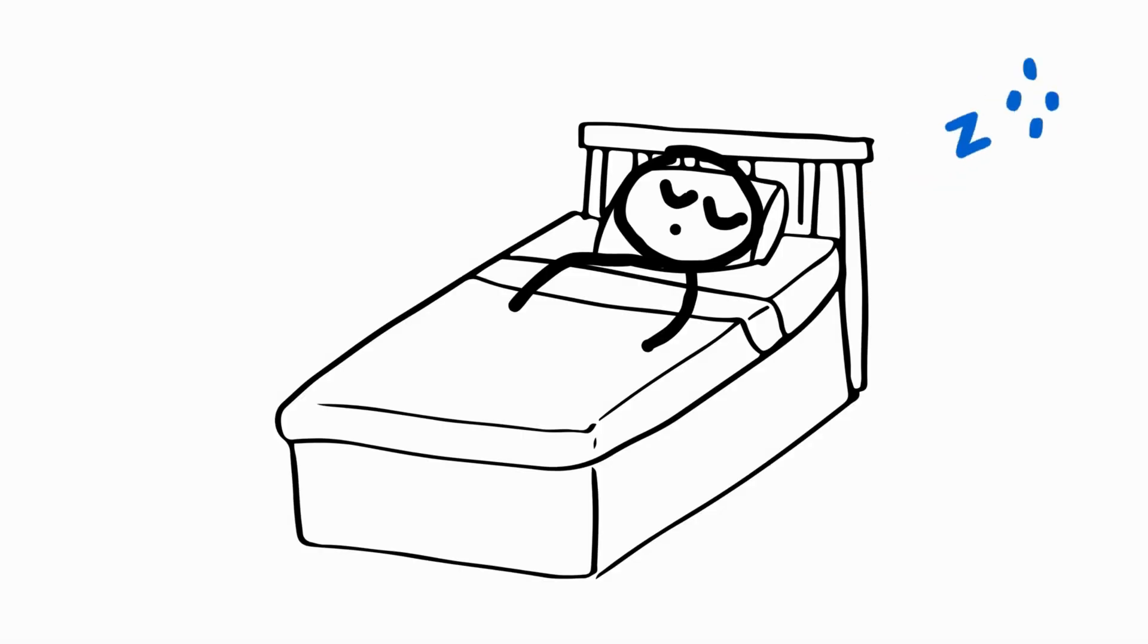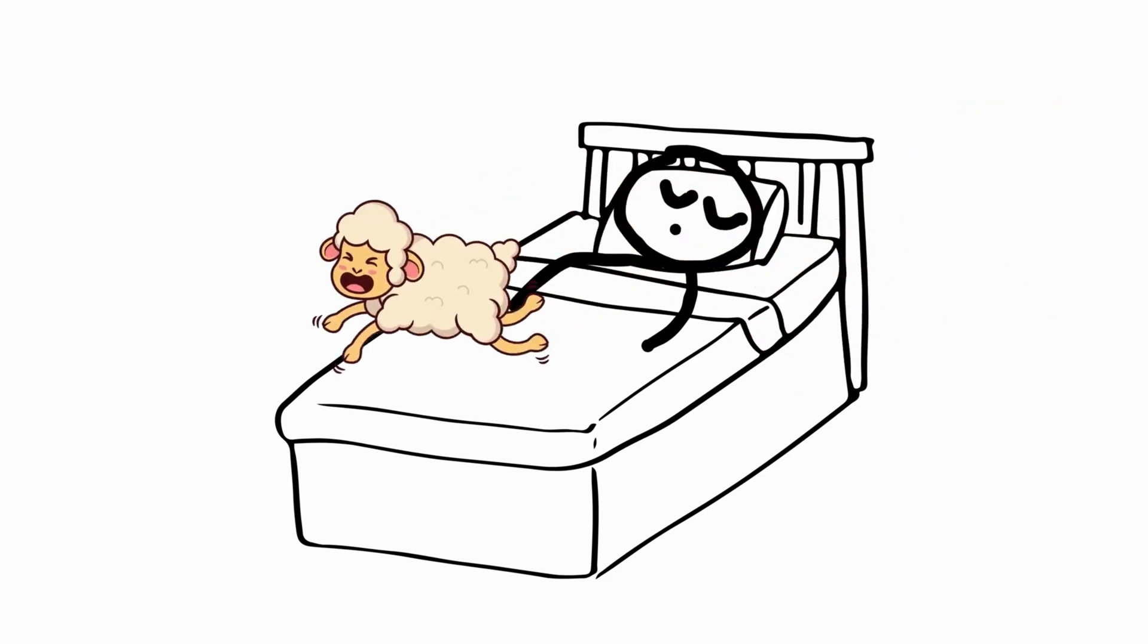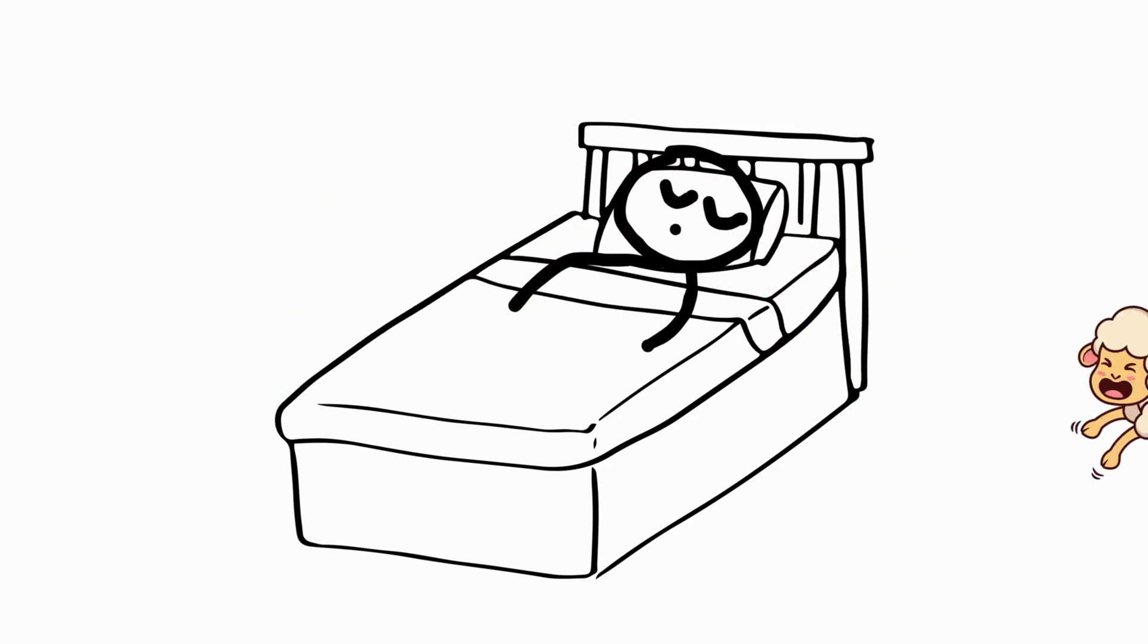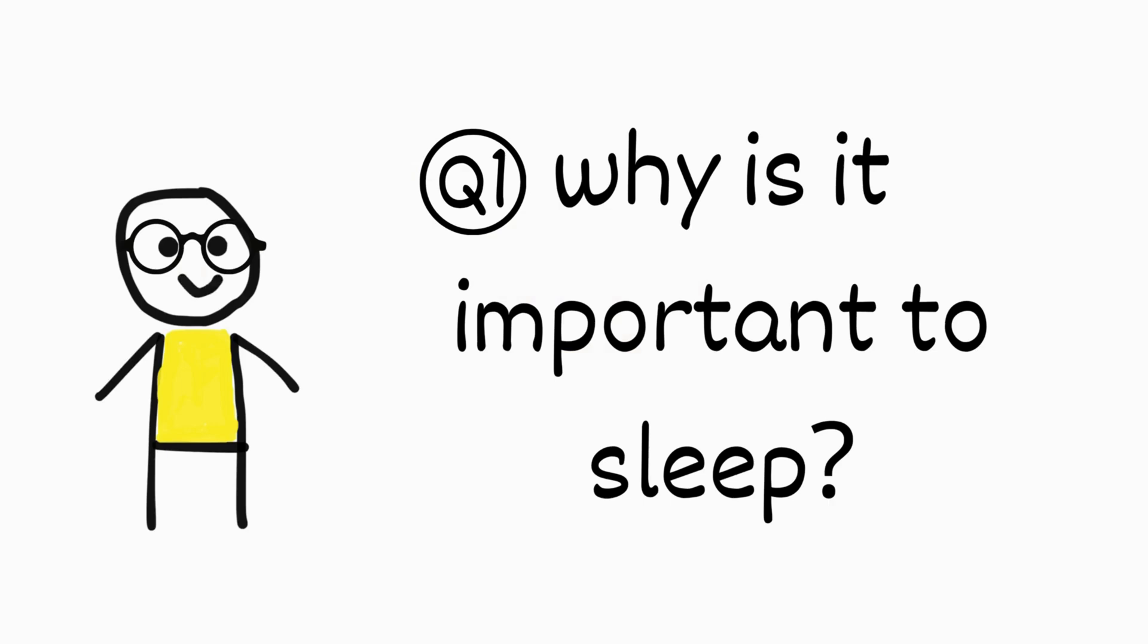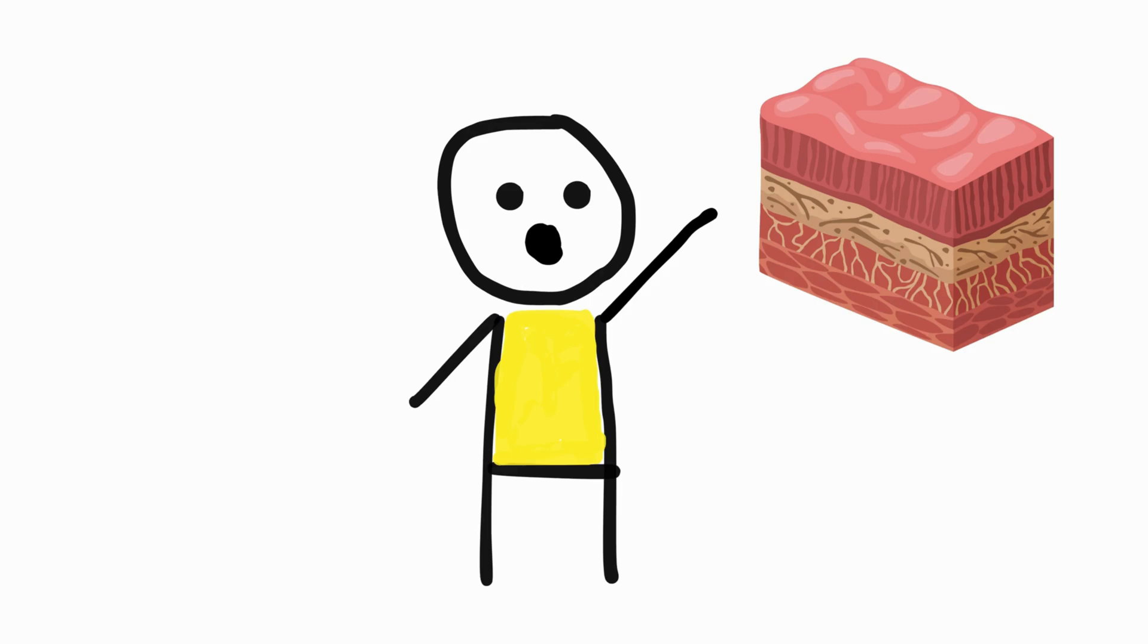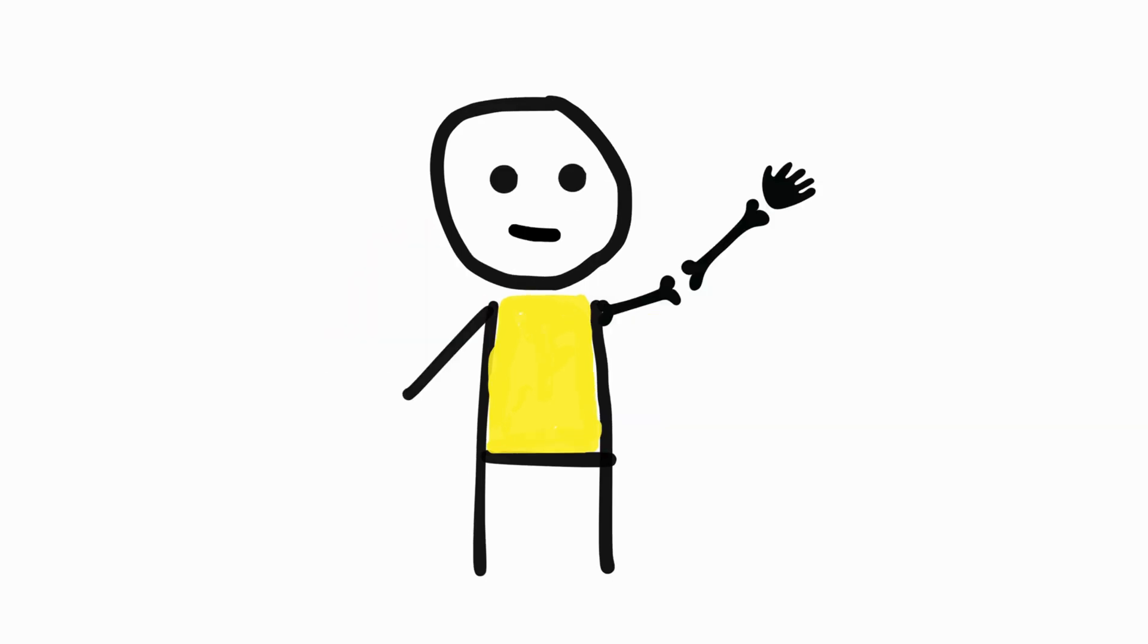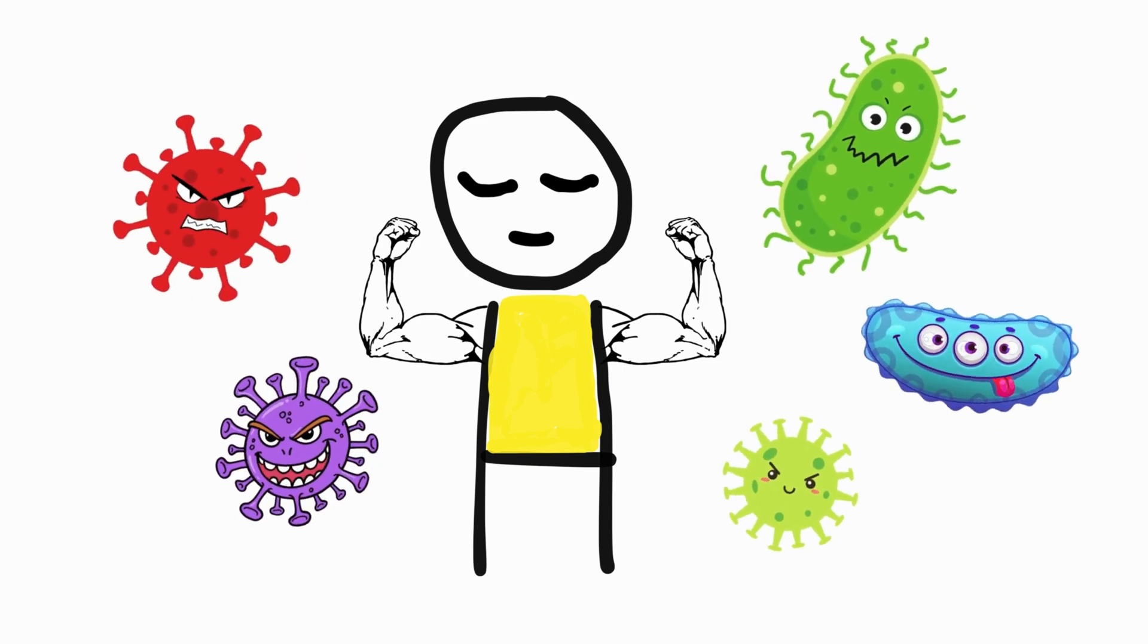Sleep is a natural and essential physiological process that involves a reversible state of reduced consciousness to the environment and a diminished muscle activity. It is super important for overall health and well-being and serves several vital functions, including restoration and repair. Sleep allows the body to repair and rejuvenate tissues, muscles, and bones. It also supports the immune system in fighting infections and illnesses.